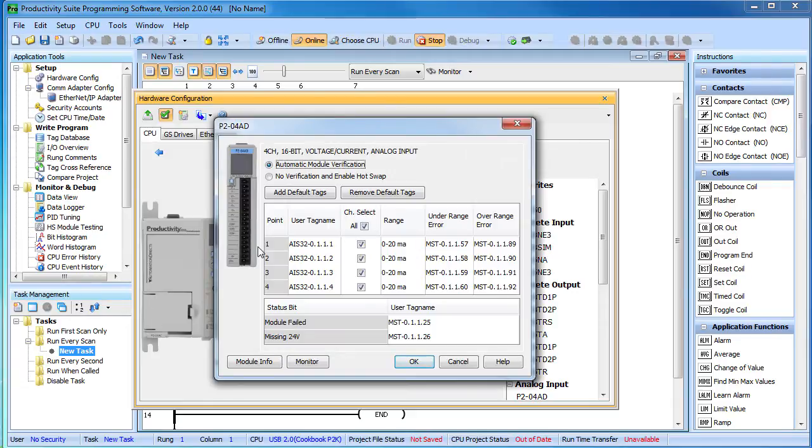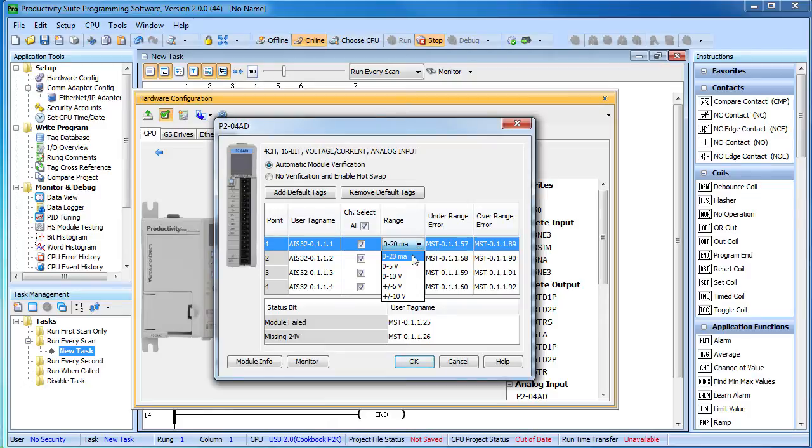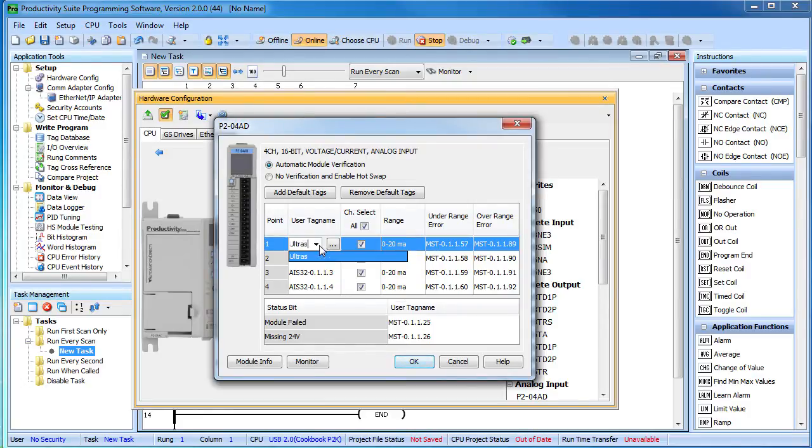Let's double click on the analog input module to set it up. Channel 1 is the ultrasonic sensor which has the current output, so we select the 0 to 20 milliamps and let's change the name to ultrasonic.